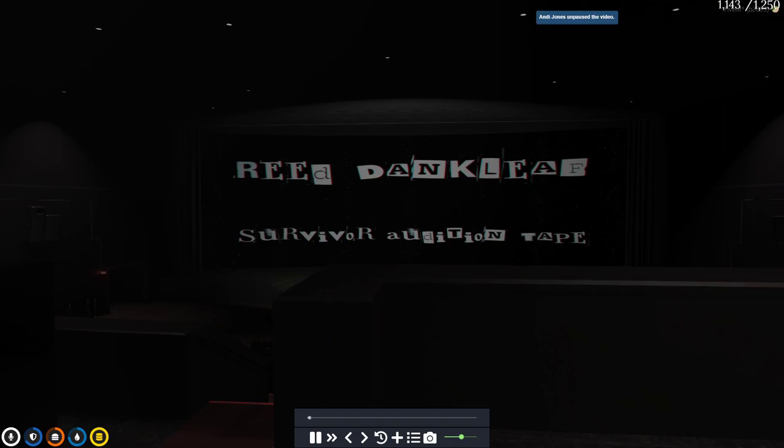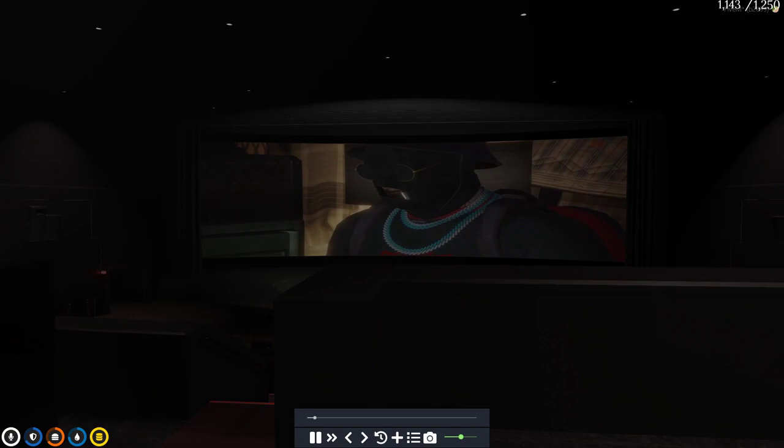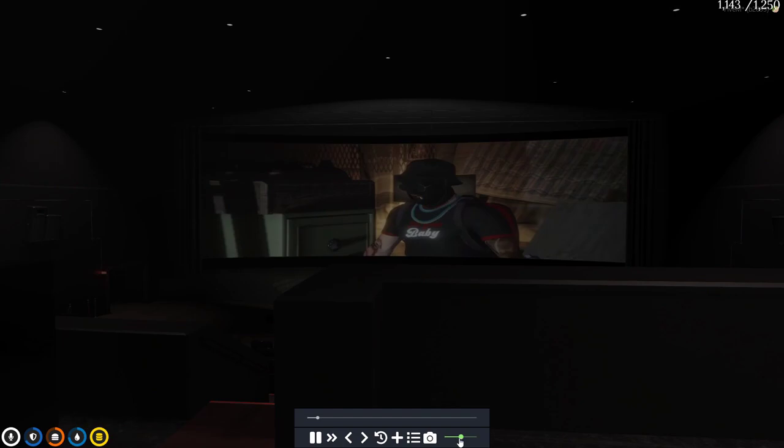This looks like a ransom note. Hello, I am Andy Jones. This is my... Name is Reed Dankley, and this is my Survivor TM application video diary. And this is my survivor skill set.